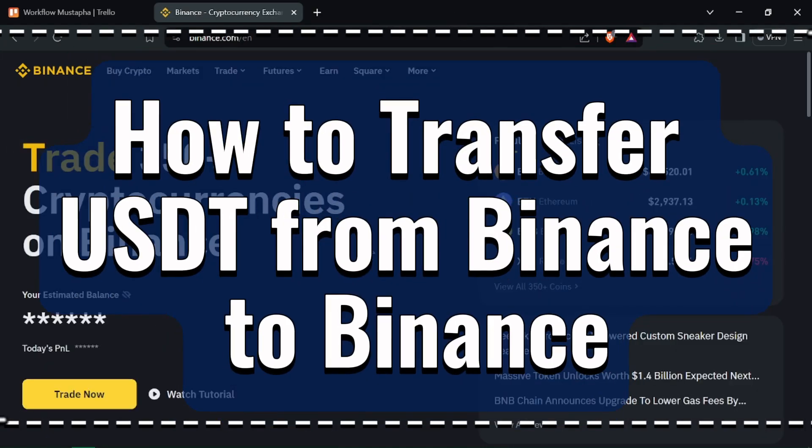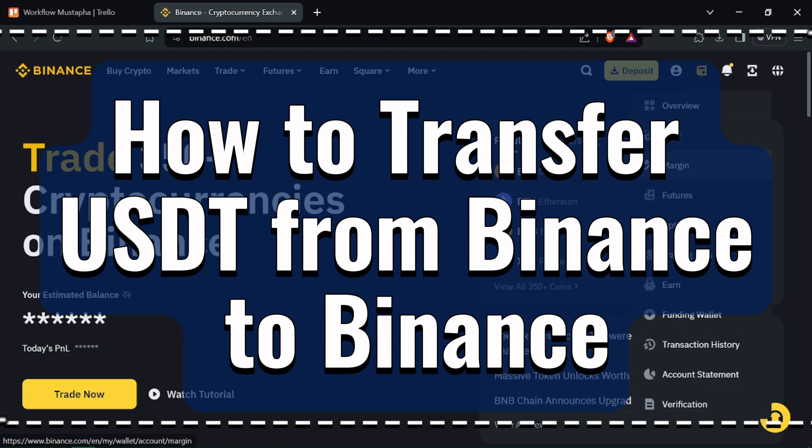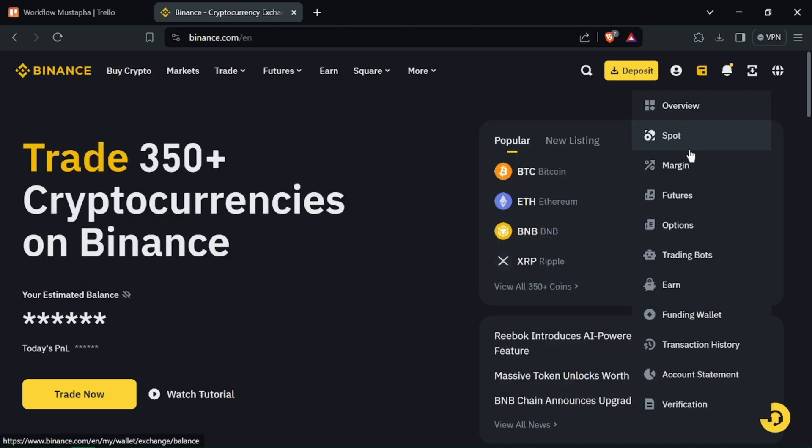How to transfer USDT from Binance to Binance. Hello Traders, ready to transfer USDT between Binance accounts? Let's get started.